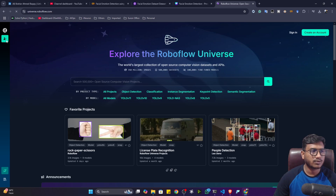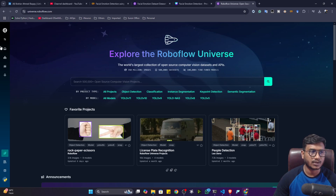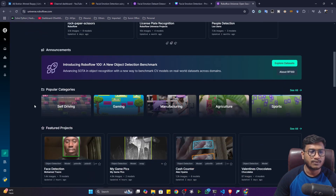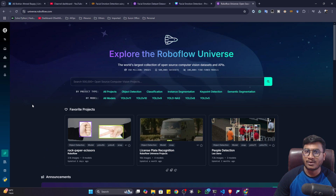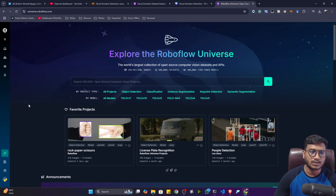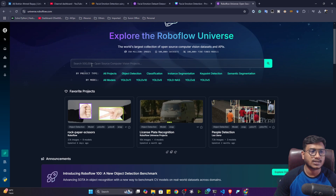Roboflow is a platform with different products, and Universe is one of them. Inside Universe, you'll find all kinds of computer vision related data — whether it's classification, instance segmentation, keypoint detection, semantic segmentation, or object detection. All kinds of data are available, and the datasets are already annotated. If you want to annotate your own custom data, I've already created tutorials on my YouTube channel showing how to annotate data with the Roboflow platform — I'll give the link in the description.